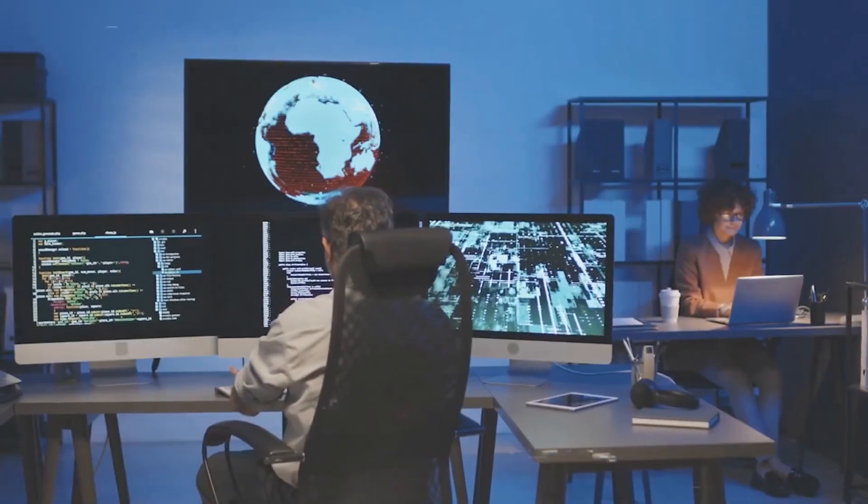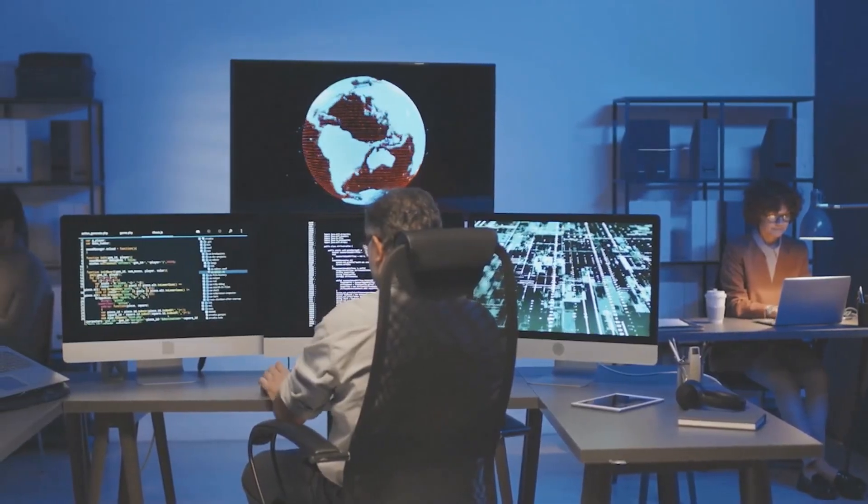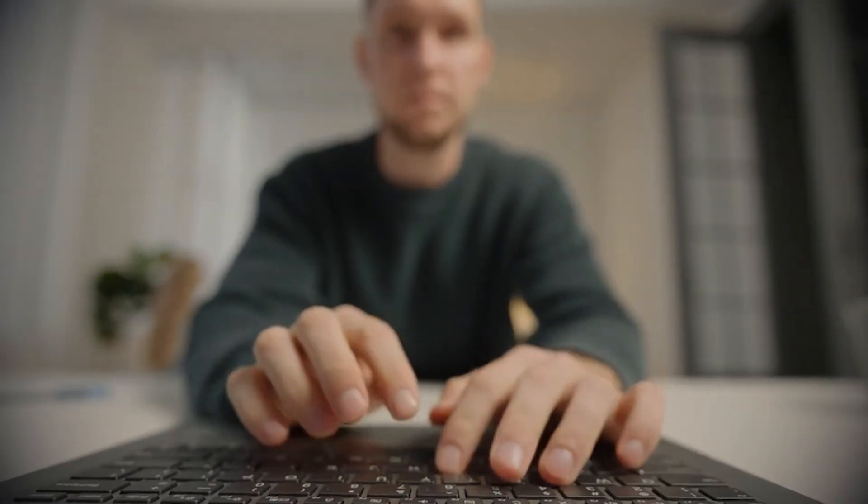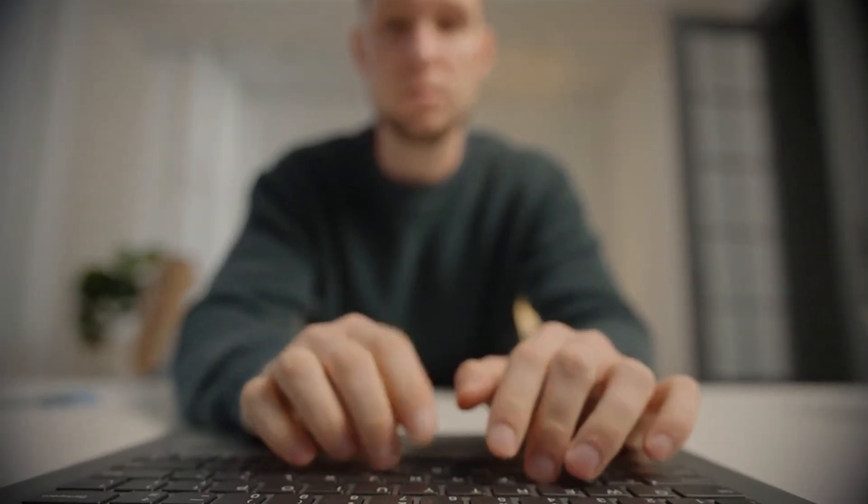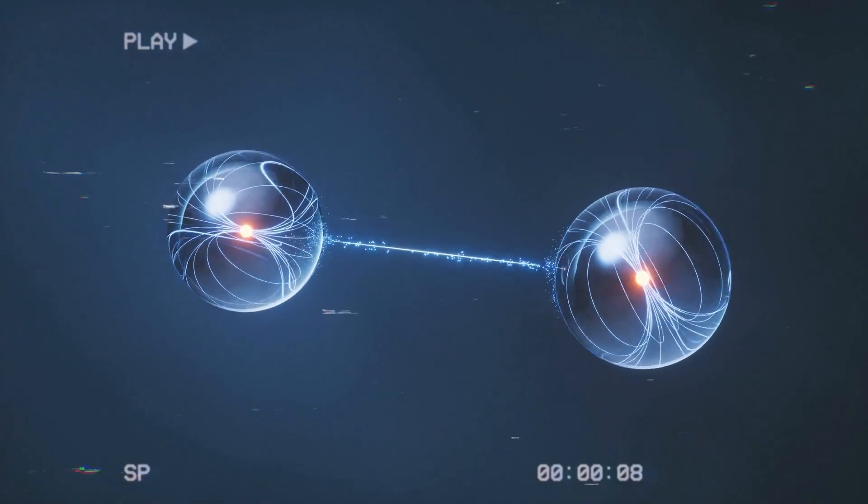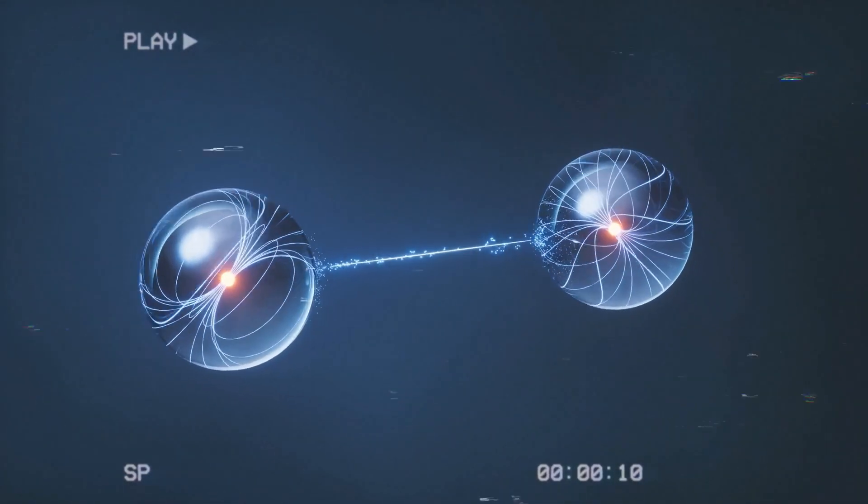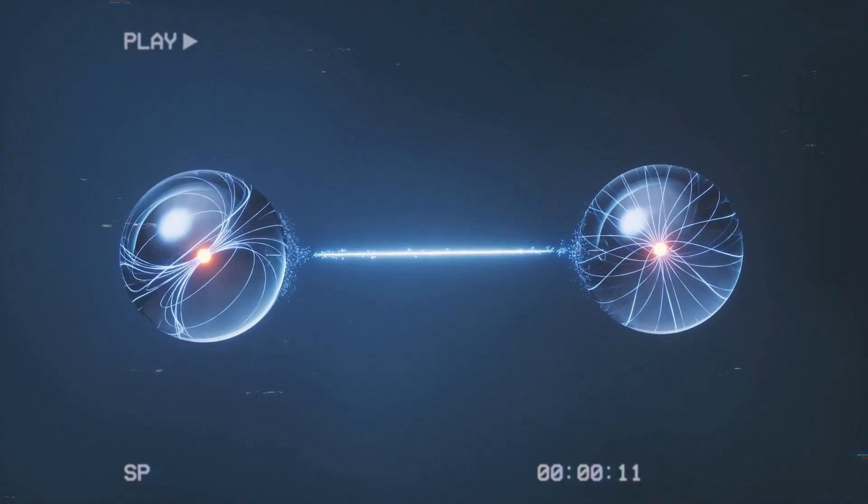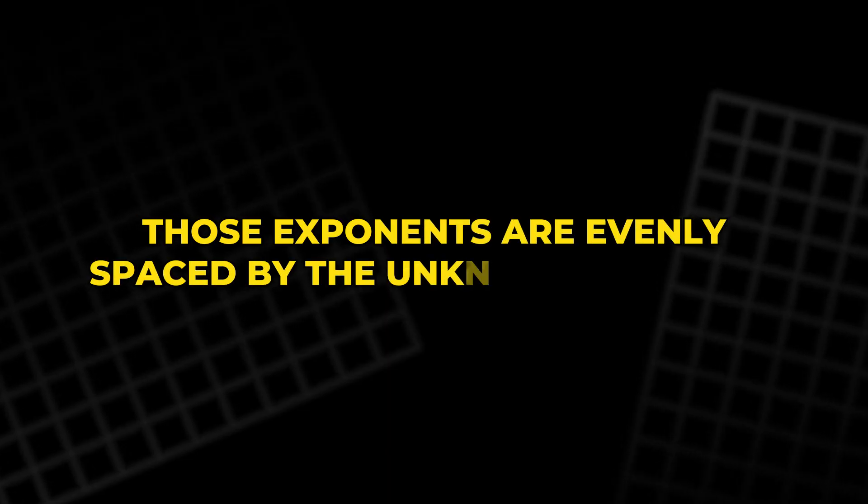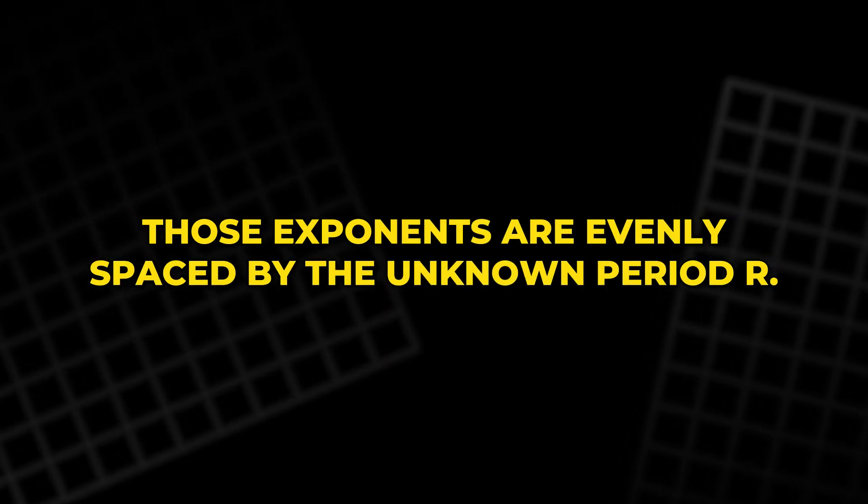If you measured everything now, you would learn almost nothing. But if you cleverly measure only the remainder, the state collapses to a superposition of all exponents that give that same remainder. Those exponents are evenly spaced by the unknown period R.